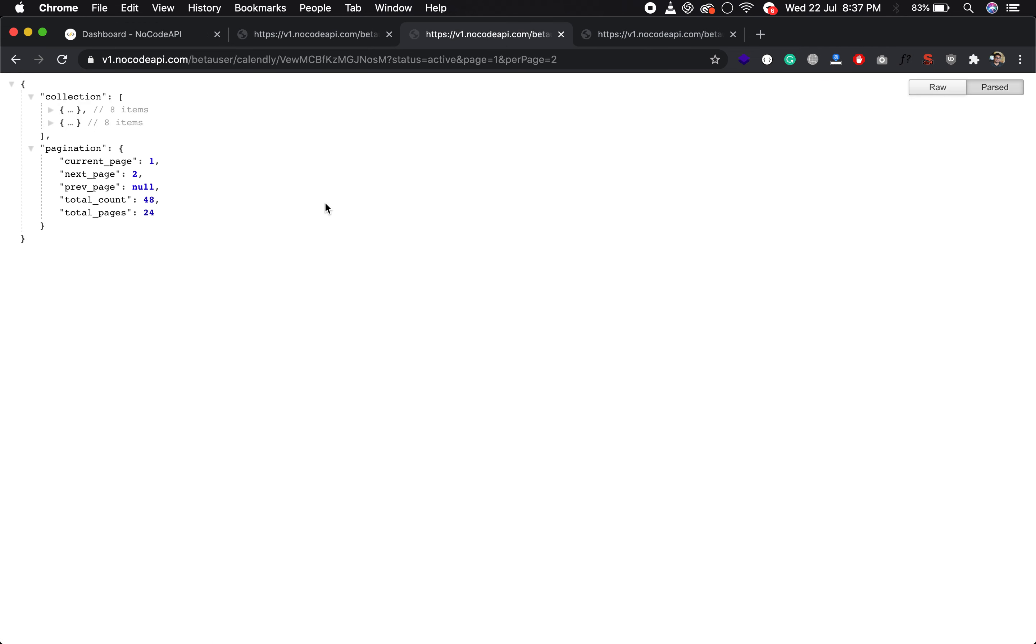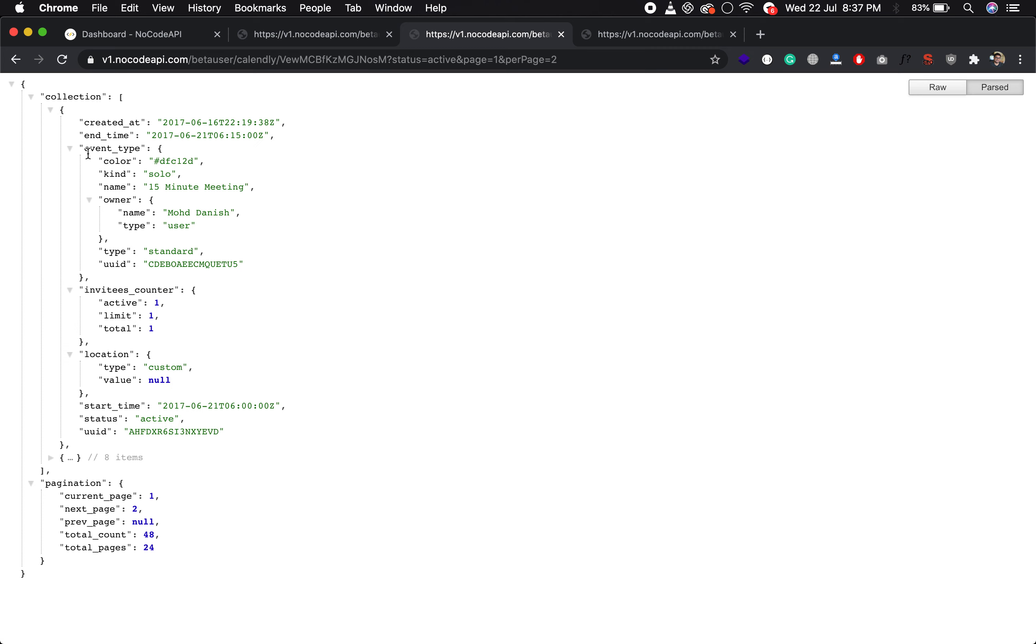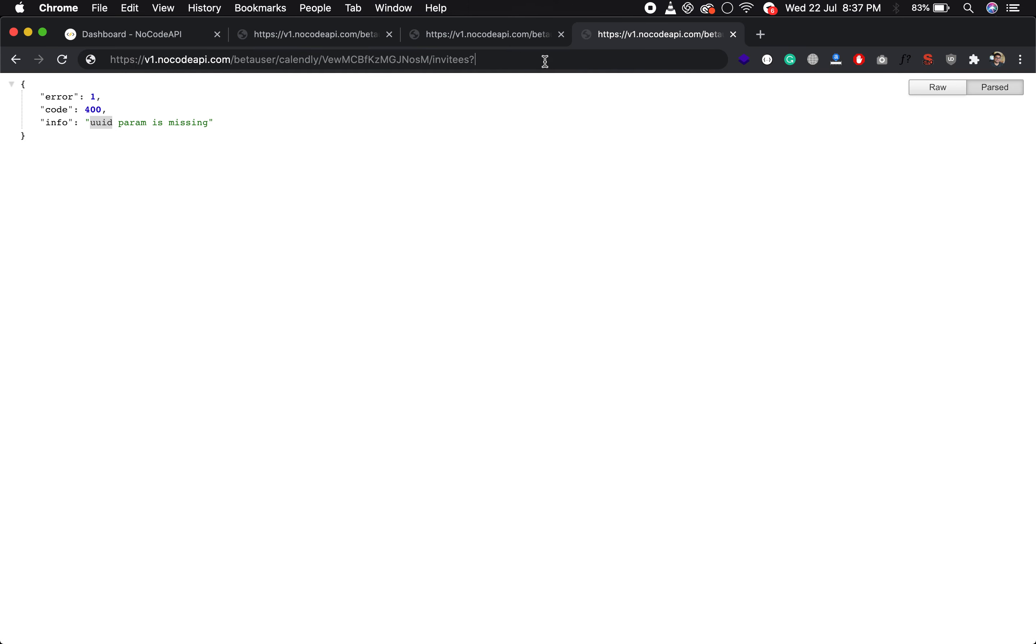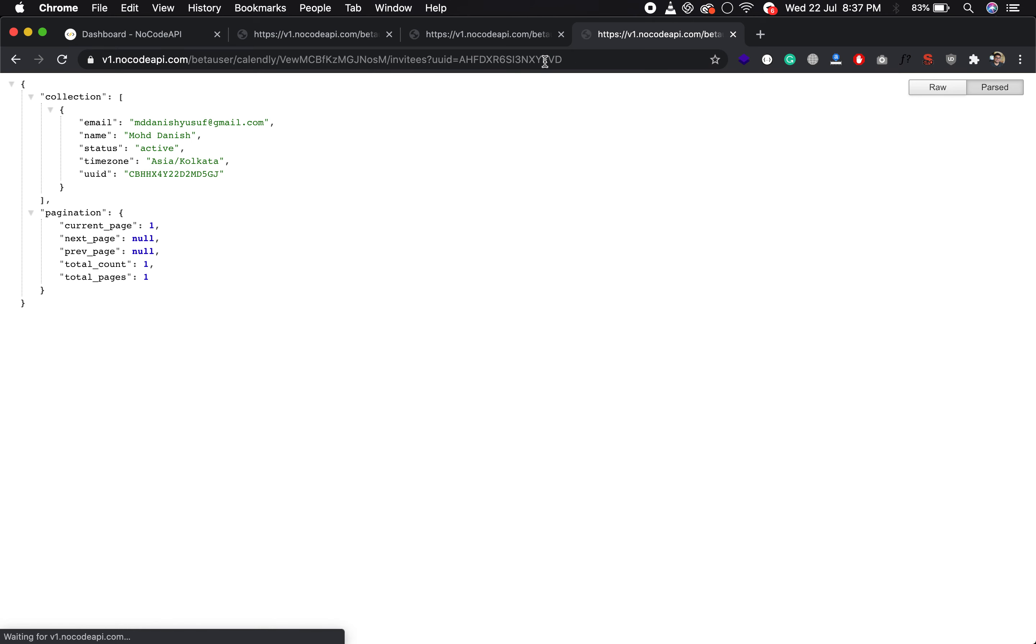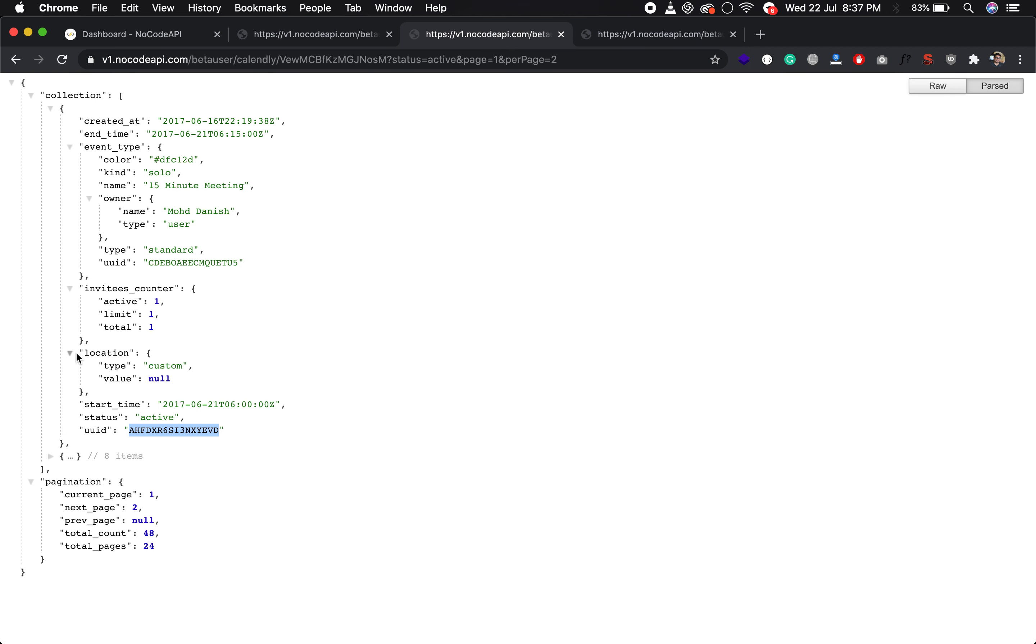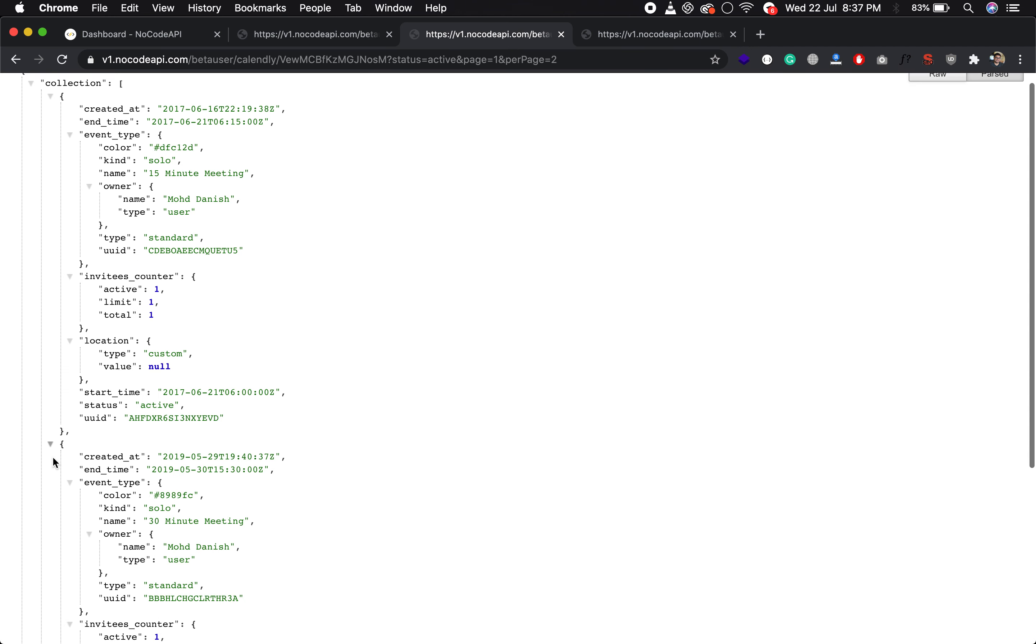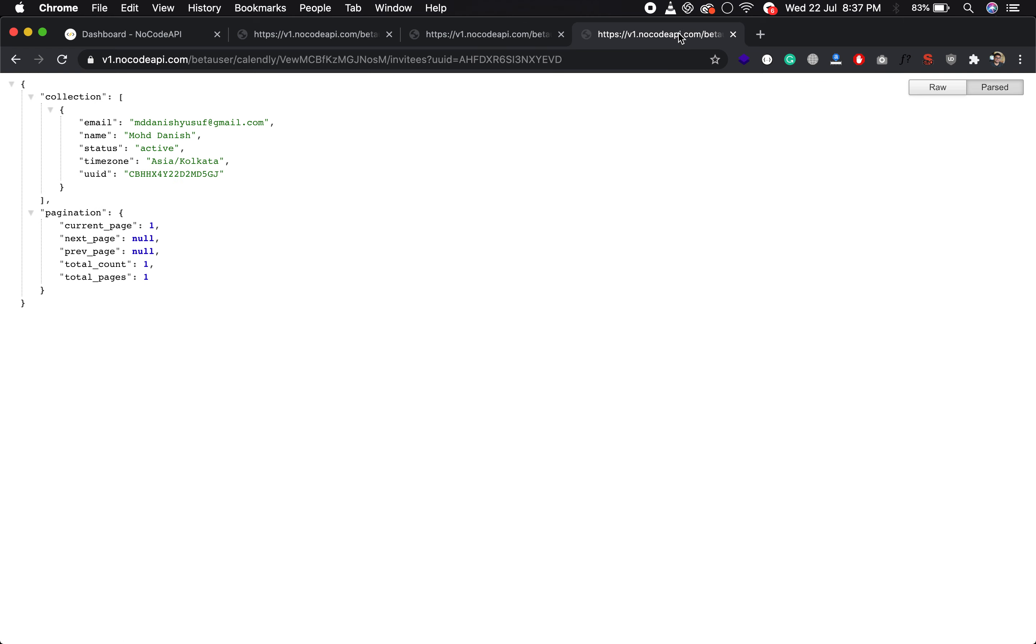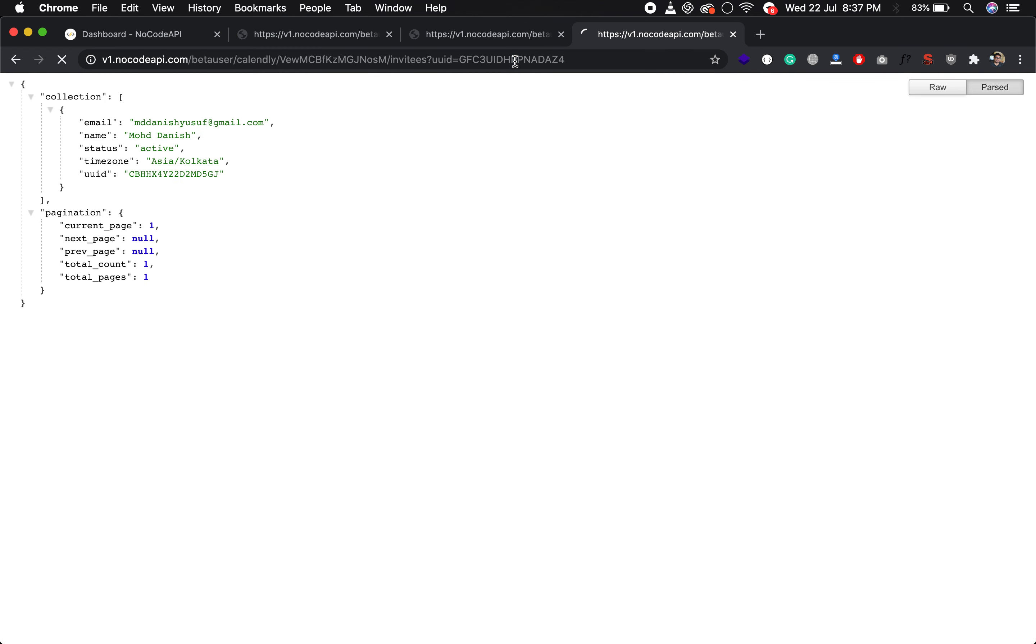So you can find the UID in this object. This is your UID of the event. Copy this UID and parse it as a query parameter. You will get the invitees of that particular event. If you parse another one, just copy this, parse it, and you will get another one.